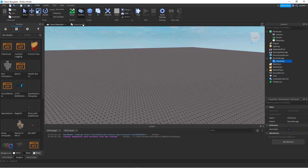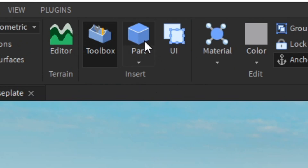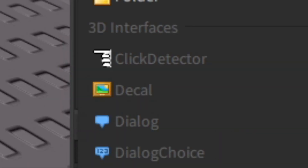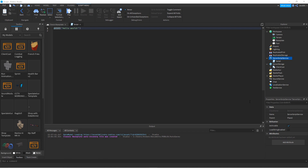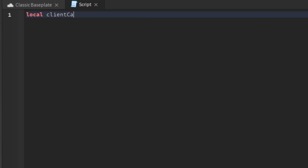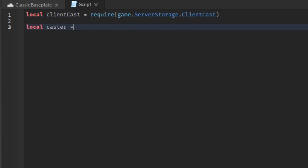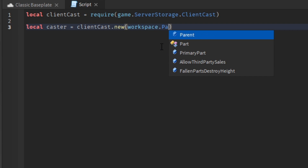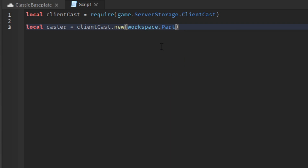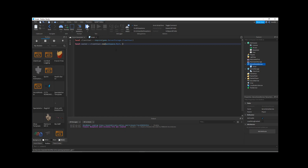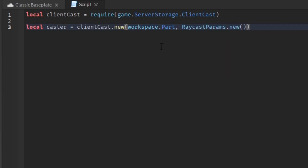Now we've explained the settings, let's show you how to use it. Let's go ahead and insert a part, and then insert a script. Now let's make some variables — a variable for getting the Client Cast module. Then we're going to make a variable called 'caster' and do ClientCast.new. This is our first Client Caster. For the caster, we're going to put two arguments: one is the part we'll be detecting the lag on — Workspace.Part — and the second is the RaycastParams, so I'll put RaycastParams.new. You have successfully made your first Client Caster.